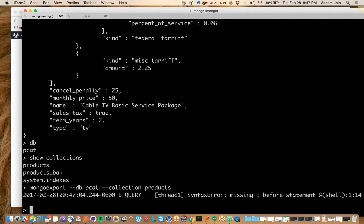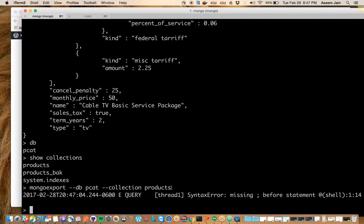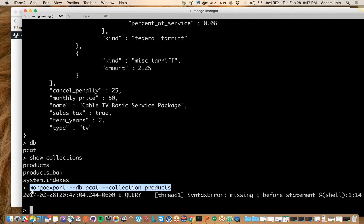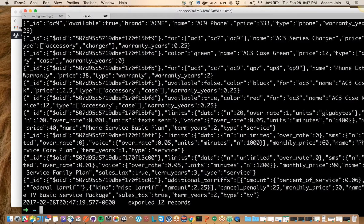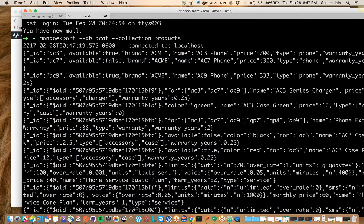Then you have collection, and after that you give the name of the collection, which is products. Once you do this, you'll get an error because this won't work here.